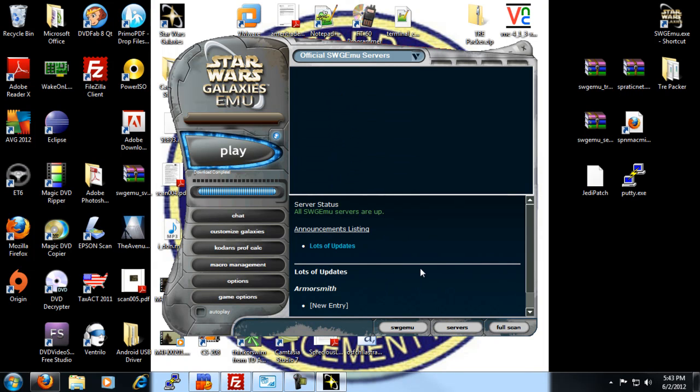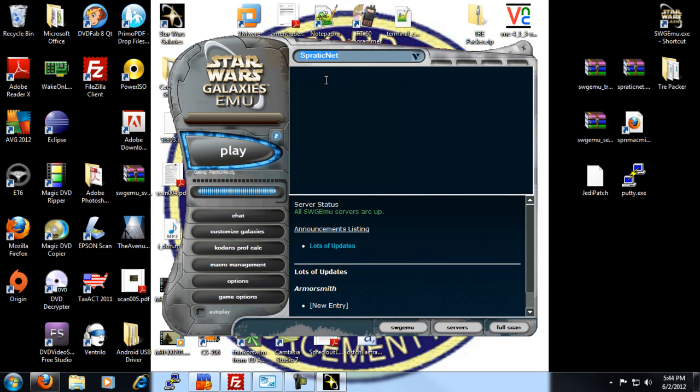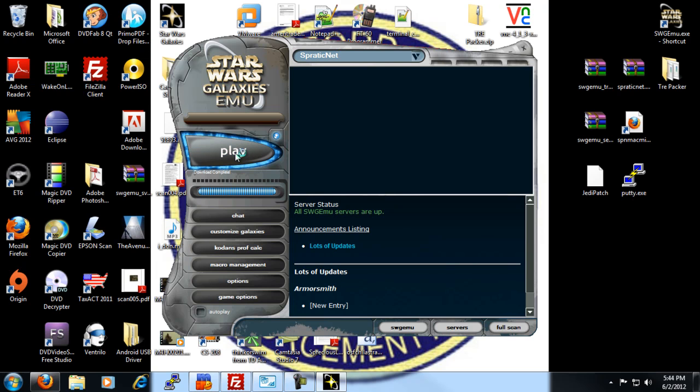And once you click that, you are completely done with actually adding the server. Here at the top of the address bar, you have a list of servers. You click down on it and when it loads up, you will see SporaticNet. You just select that. You'll see the bar load here. It's really fast. And then from here, you just click play and you're on your way.